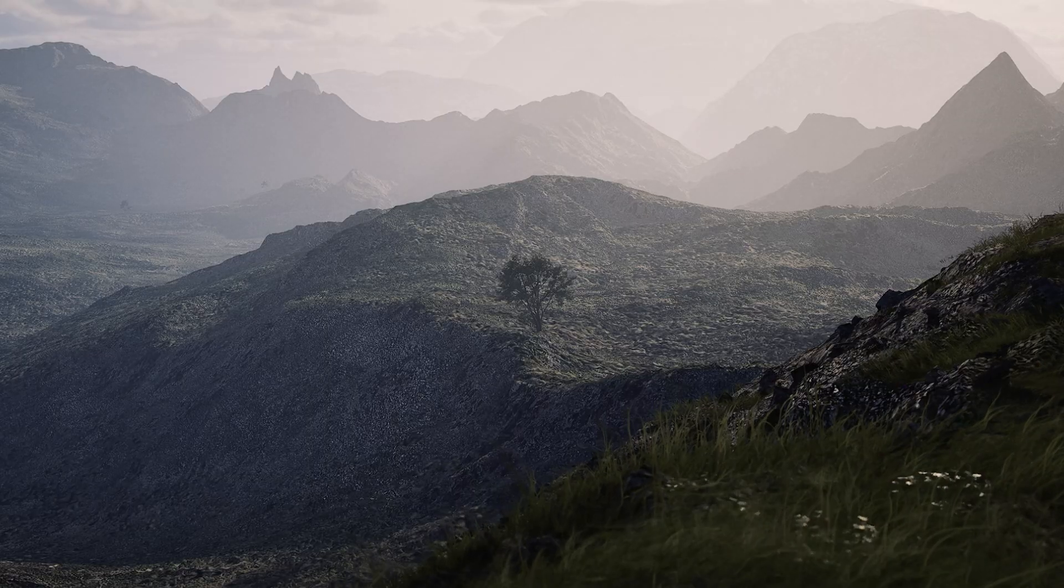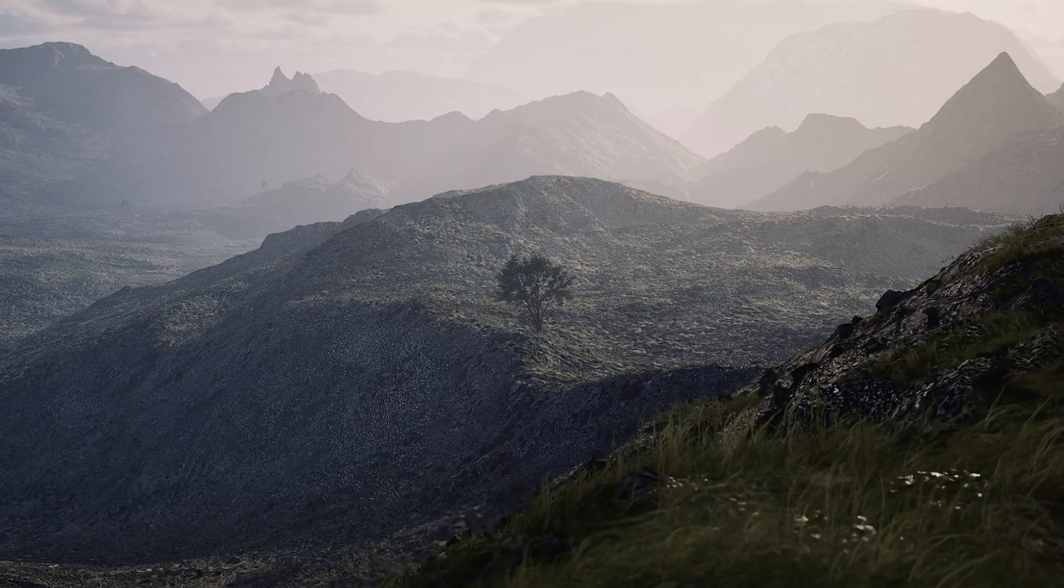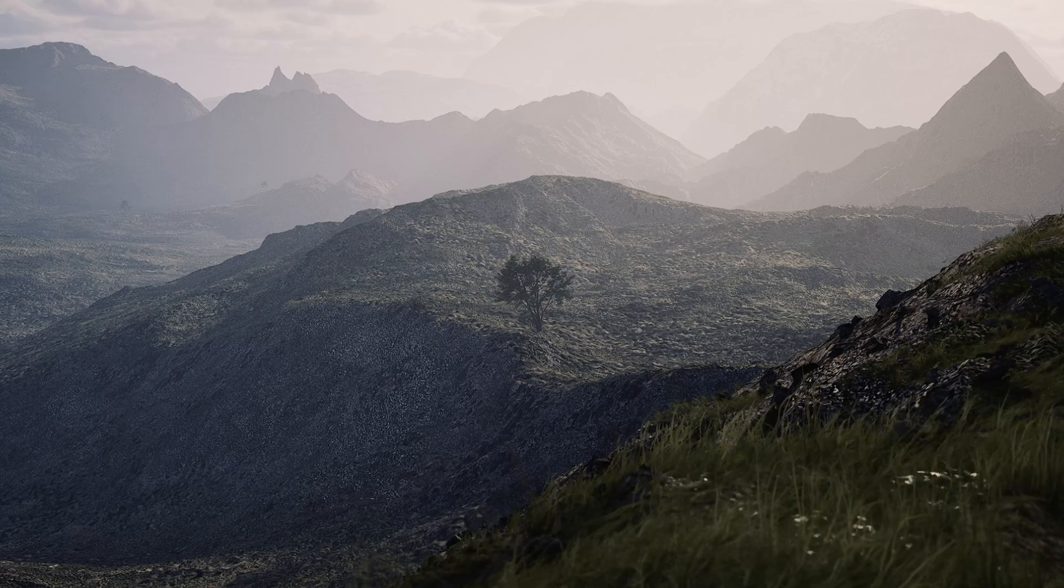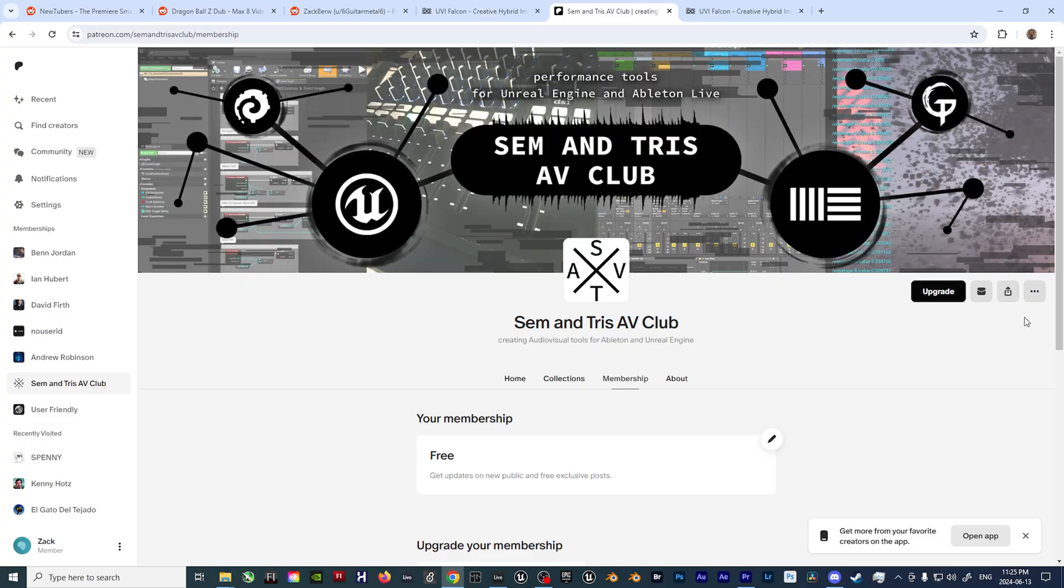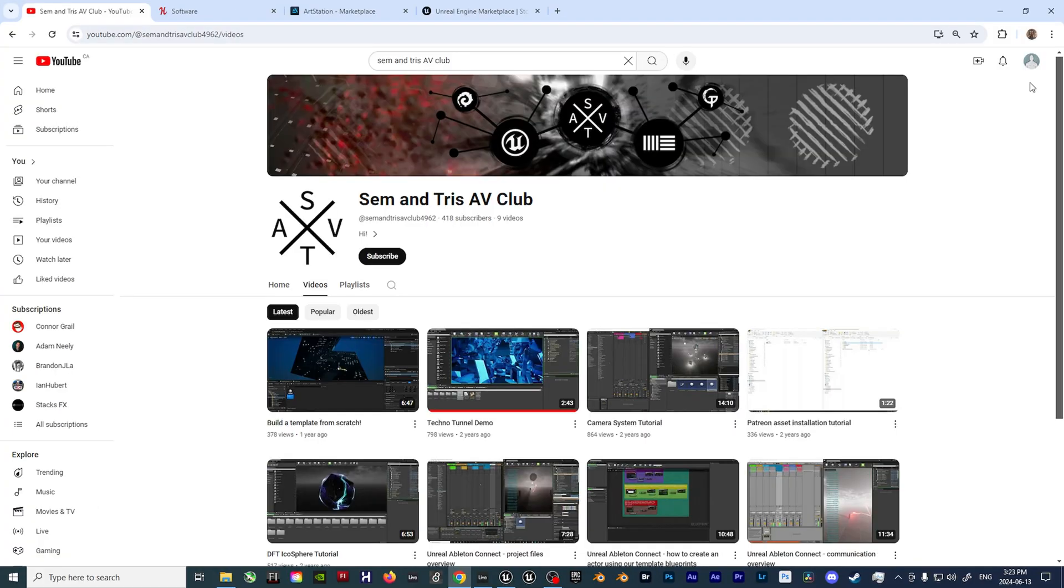So some prerequisites to get started. The first being some blueprints from the Sem and Tris AV Club. They also have some great tutorials that'll help you get up and running if you happen to be interested in this sort of thing.